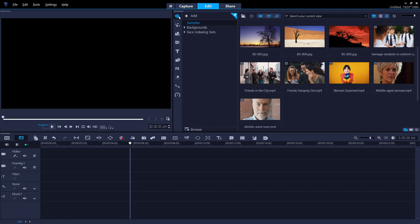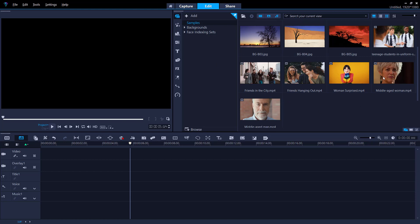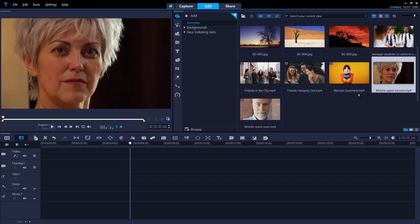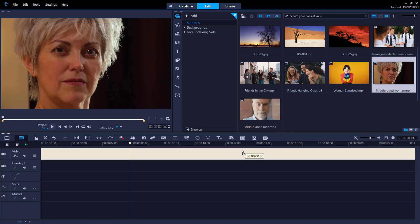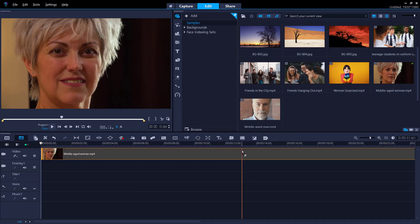In the library click the media button. Upload the media that you want to add effects to by right clicking and selecting insert media files. Drag your video clip on the video track on the timeline.